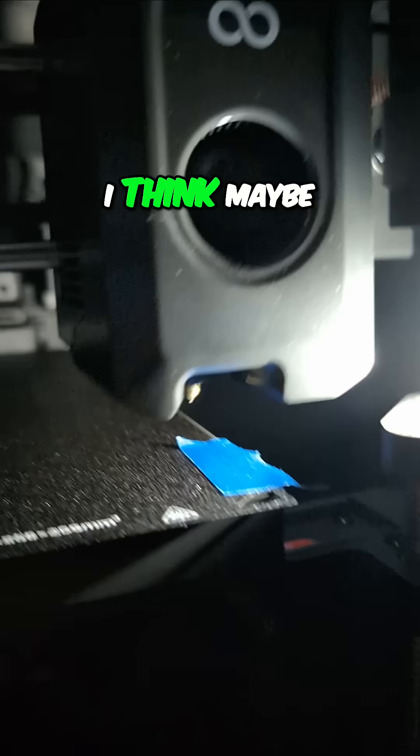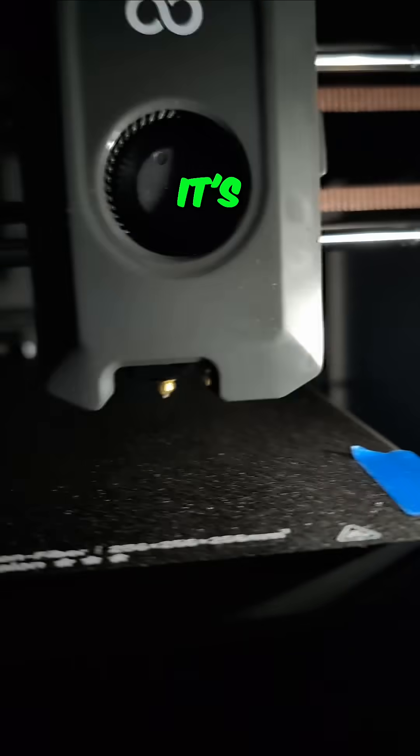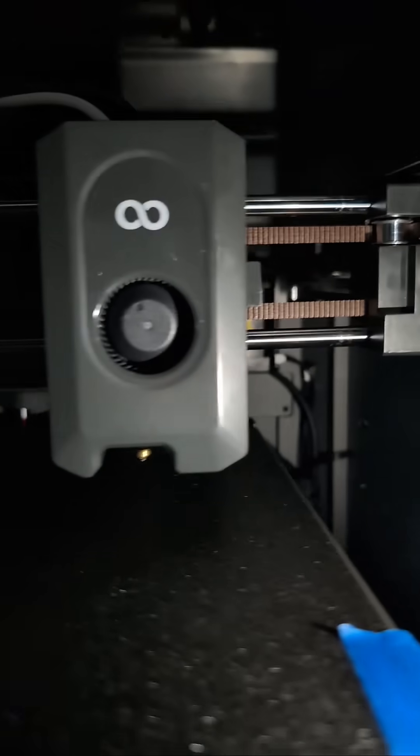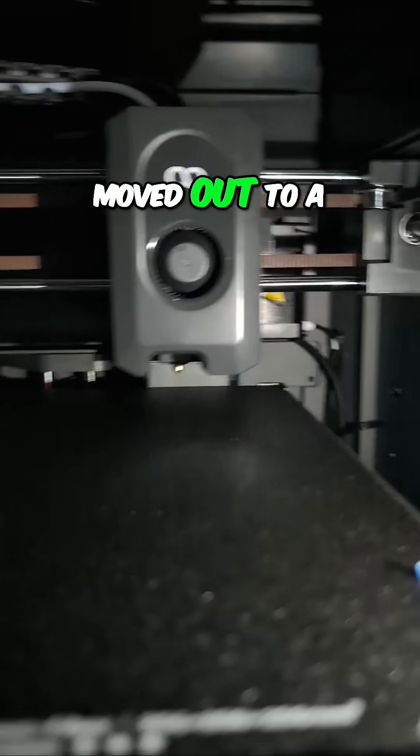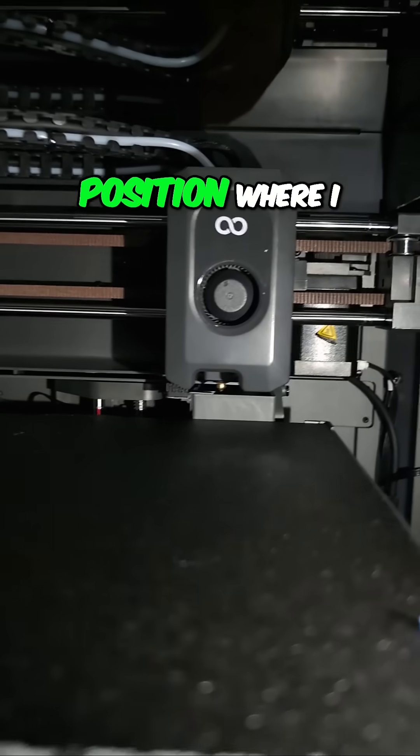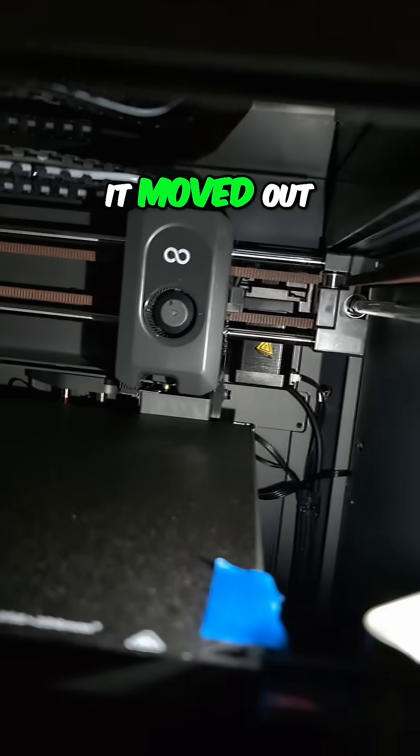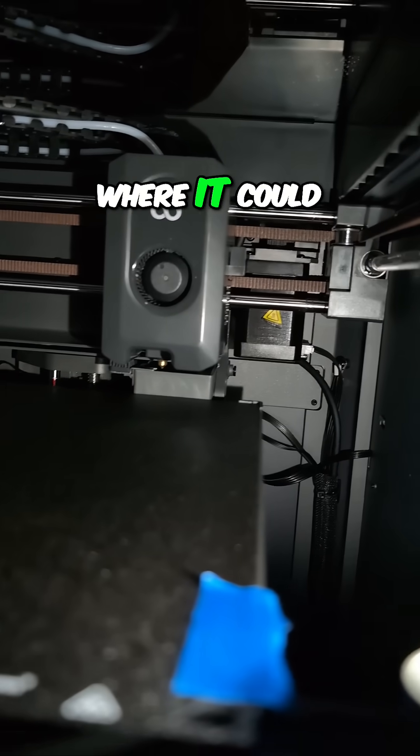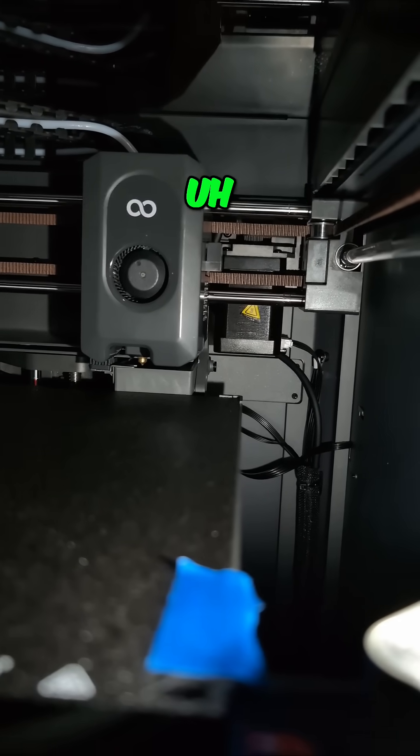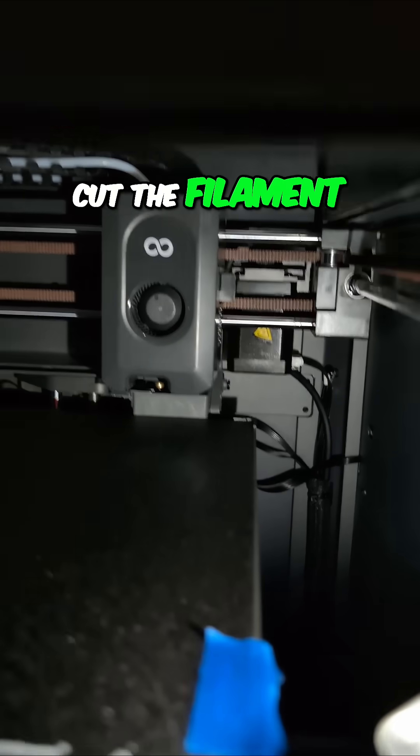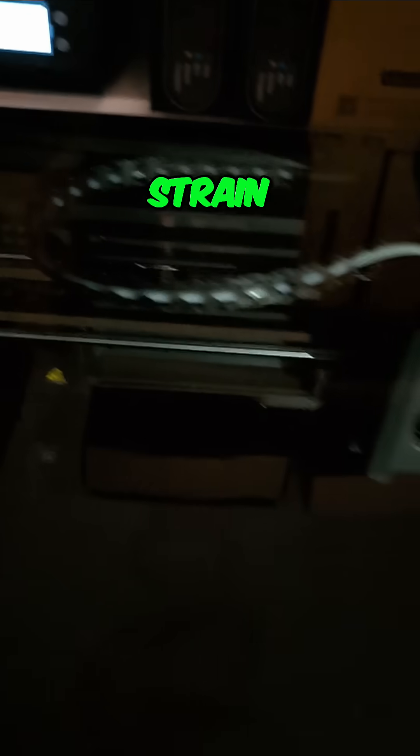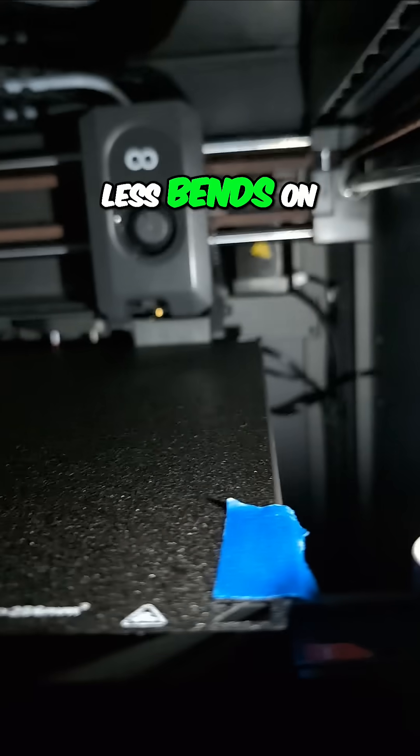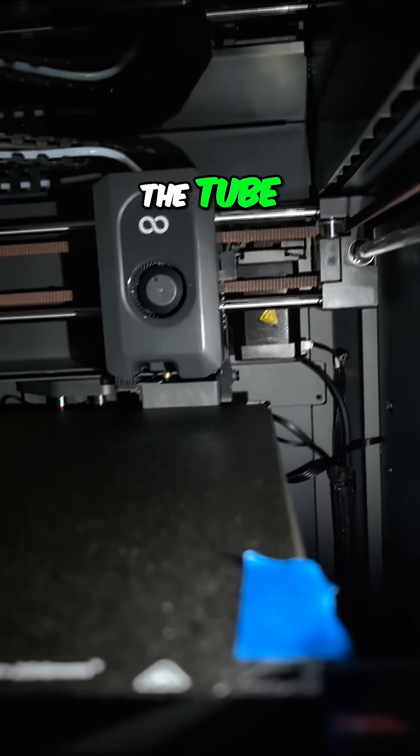I think it's moved out to a position where it could cut the filament, and there'd be less strain on the tube, less bends on the tube. I think it cut it.